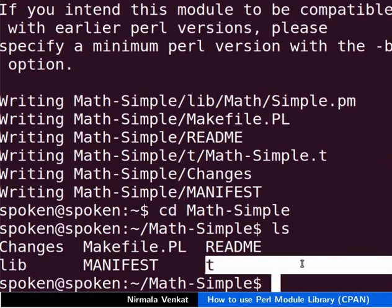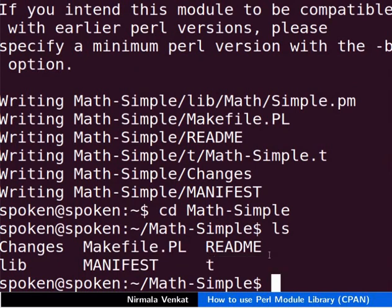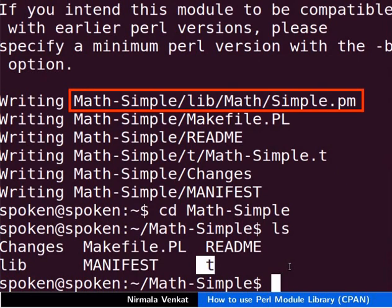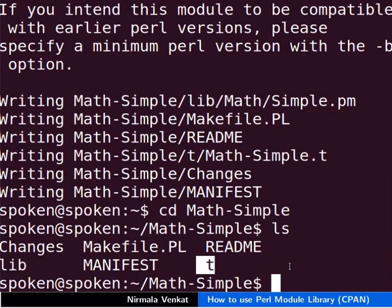Test scripts will be in t subdirectory. The tests are simple Perl scripts but with a .t extension used for unit testing. Simple.pm is our module. All these files are generated automatically when we execute the h2xs commands.